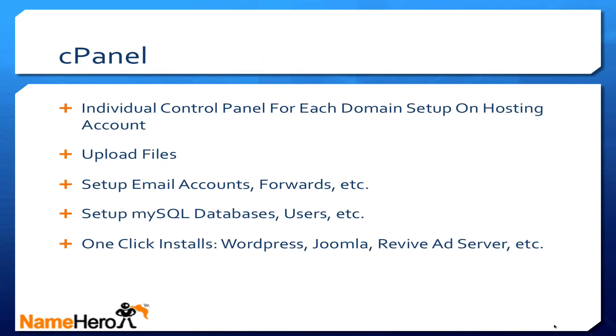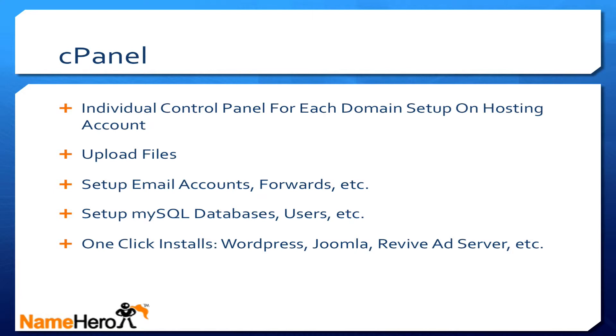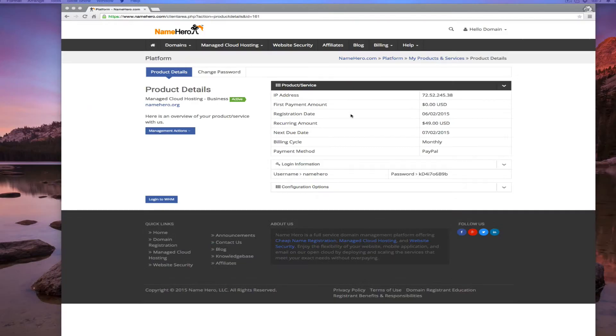cPanel is an individual control panel for each domain set up on the general hosting account. This is where you can upload files to that domain, set up email accounts, email forwards, and everything for your email for that domain. This is also where you set up MySQL databases, MySQL users, and all the permissions for that individual website. This is also where you do the one-click installs, for example WordPress, Joomla, and Revive ad server.